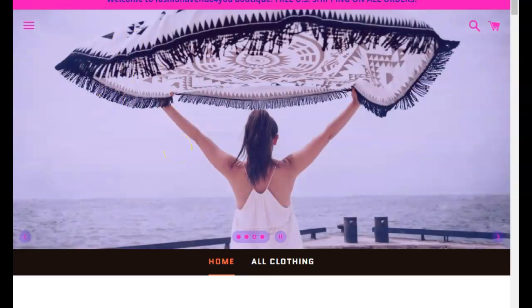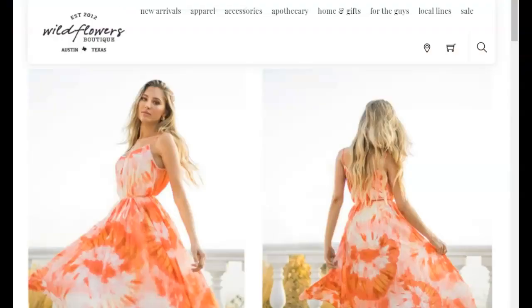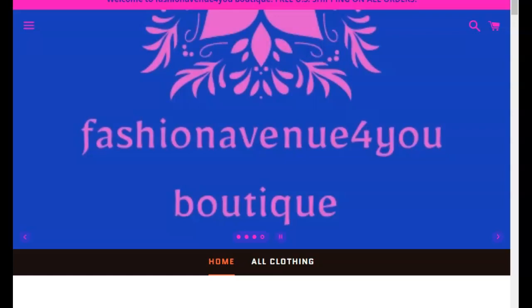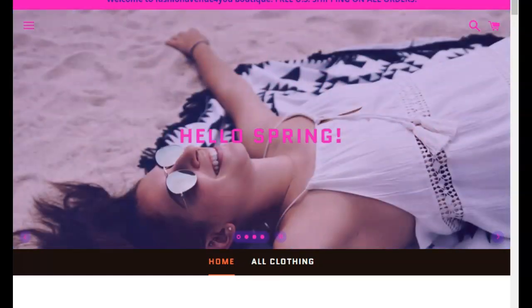So what I did is I pulled up your website, I pulled up a couple of your main competitors there when I search up women's clothing in Austin, these are who pulled up first.